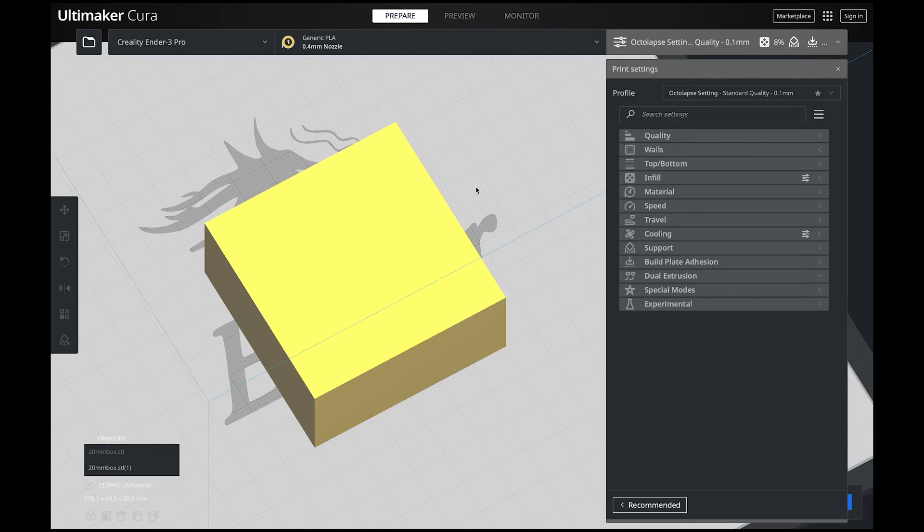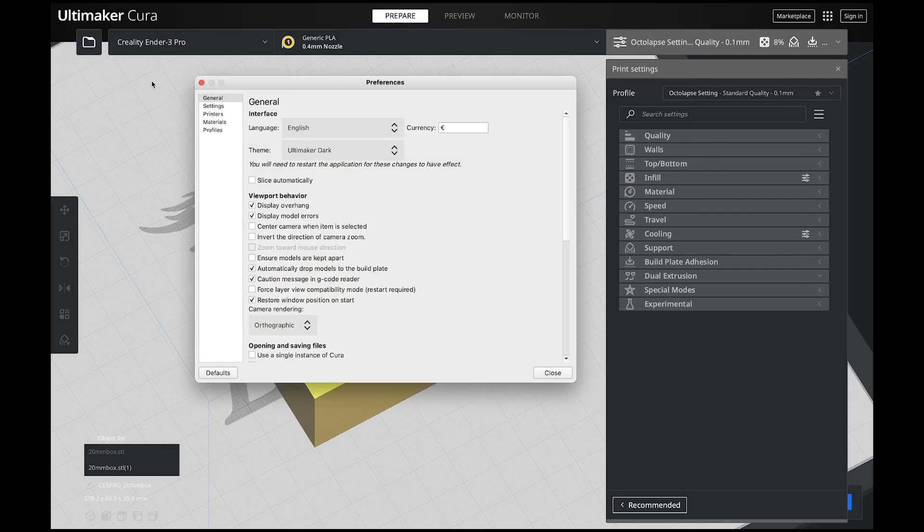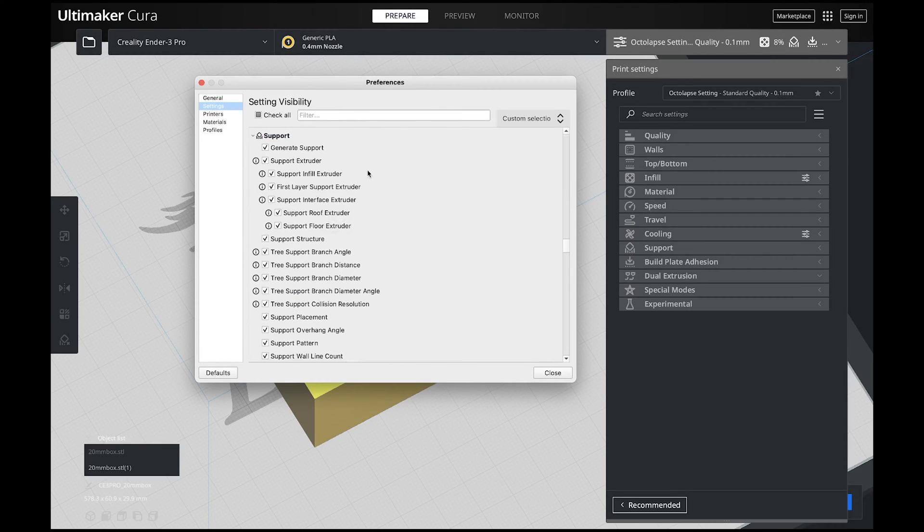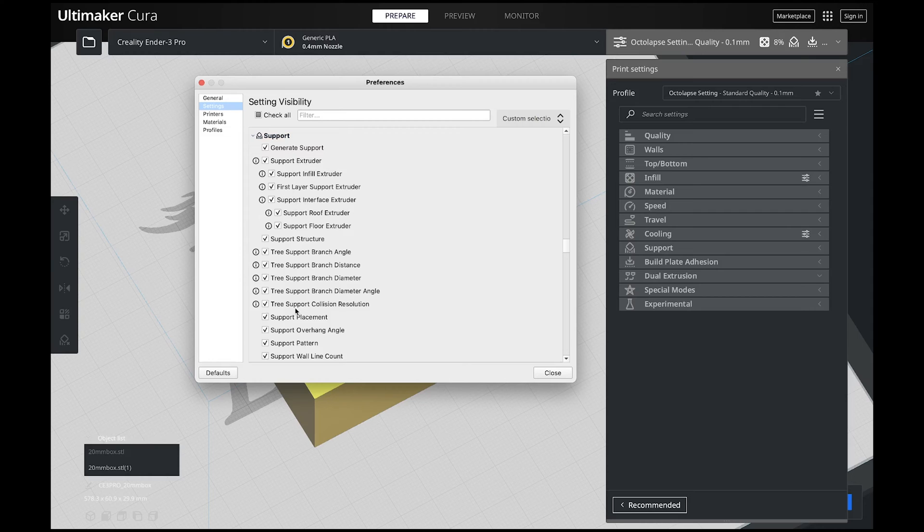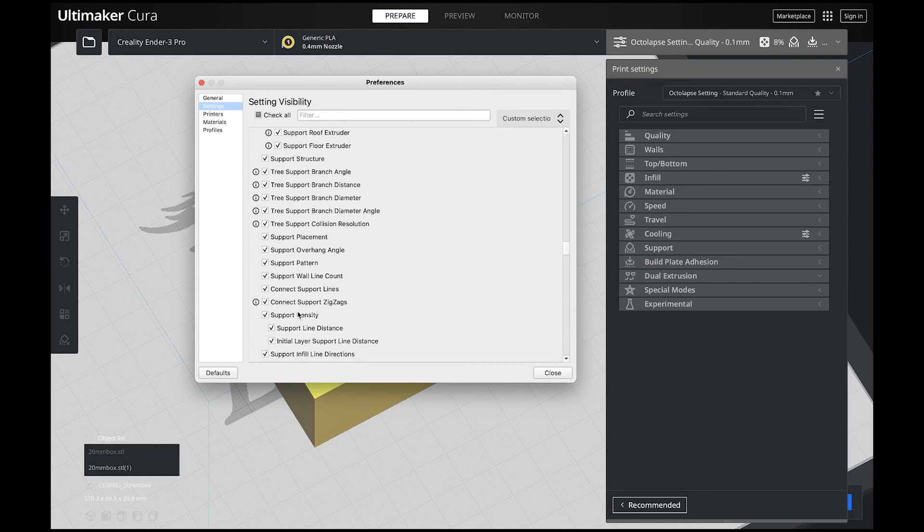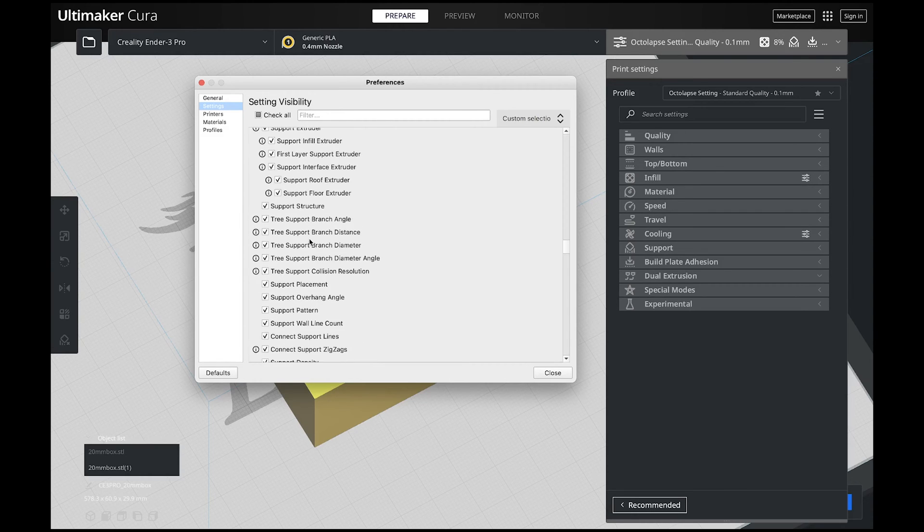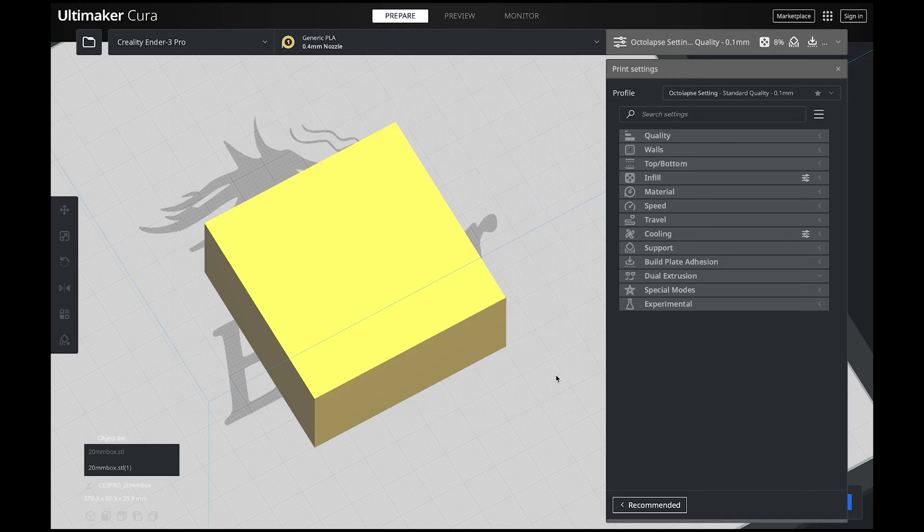As a quick refresher, if you see support settings that I have and you don't, all you got to do is go into your preferences and then click settings and scroll all the way down to your supports. For these videos I have every single thing checked because we're going to be covering a lot of these. Once you have everything that you want checked, just hit close and you're ready to go.